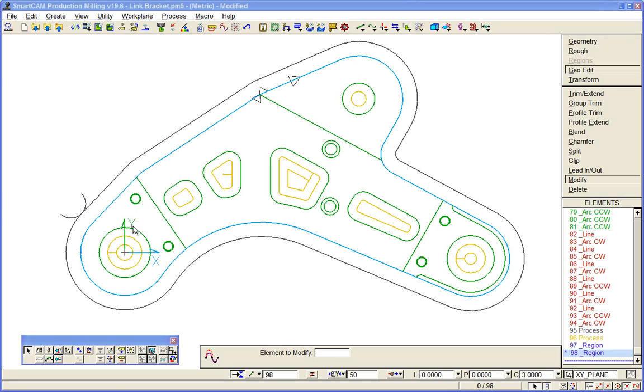Now we'll look at how we might machine these three small steps on the component. We've already used smart cam region roughing, but we're going to use it again for those three areas here.